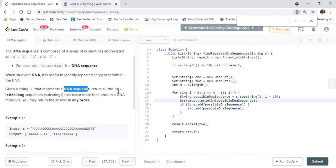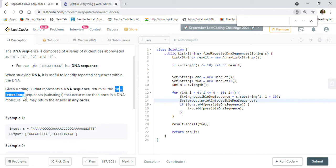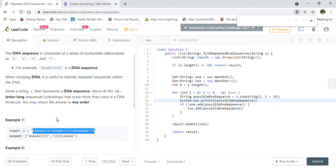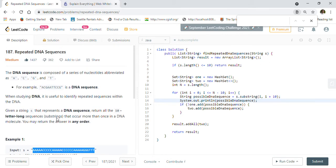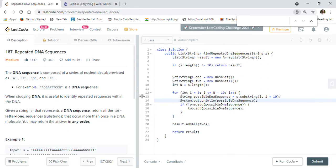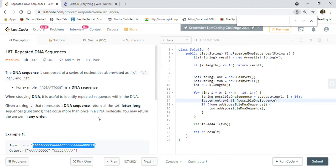Basically, given a long string of DNA, we have to identify repetitions of 10-letter-long DNA sequences. This is one of the famous problems — it is asked by Google in their interviews — so please make sure you understand and practice this problem.